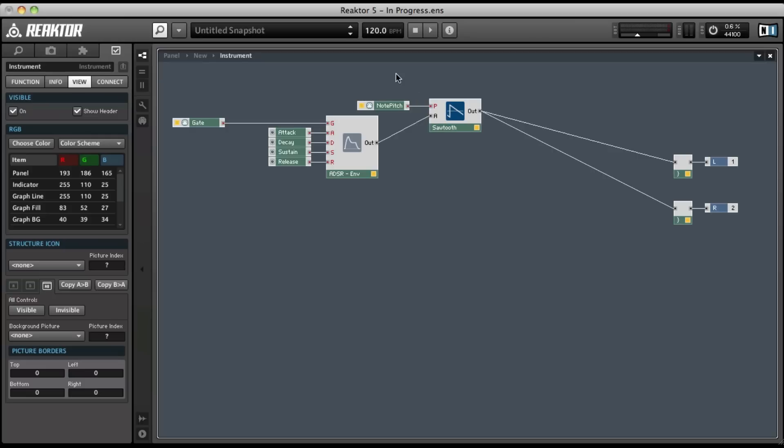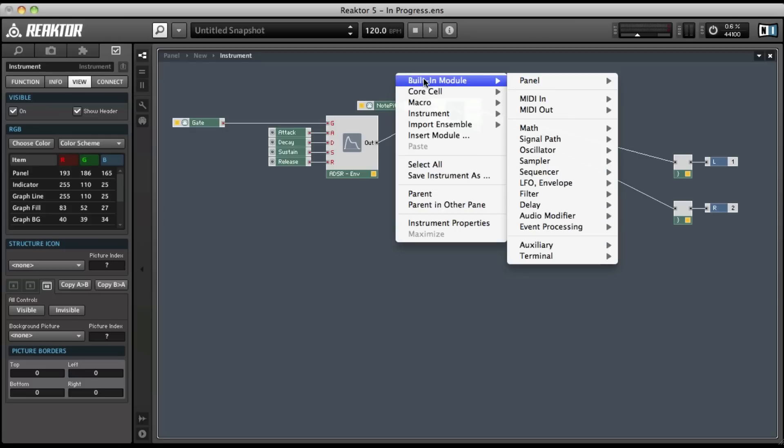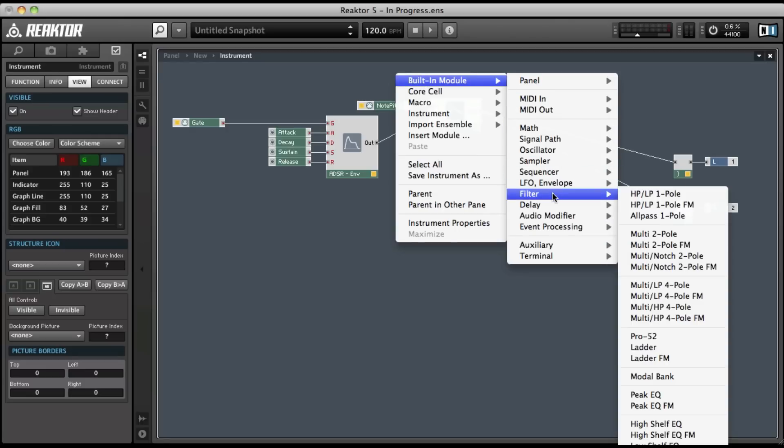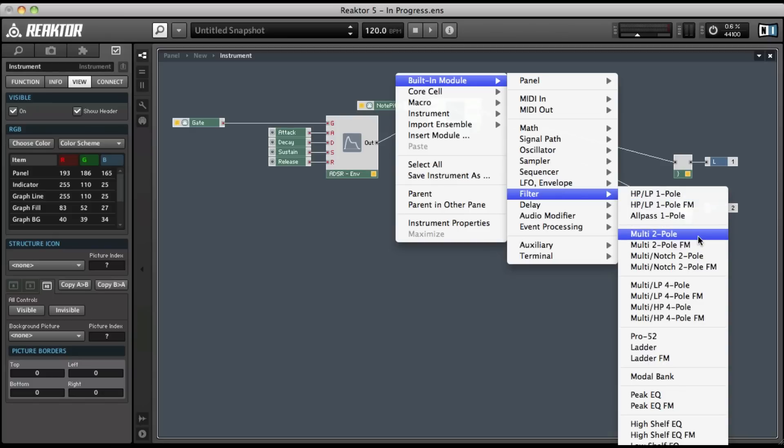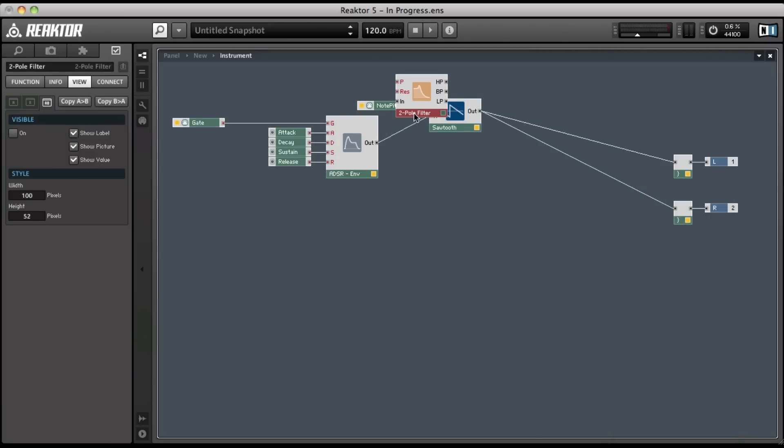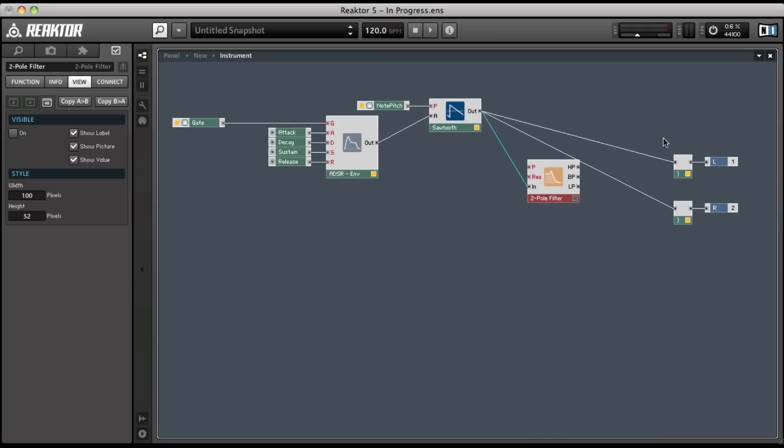We'll create the filter with the control click or right click, built-in module, filter, and let's go with the multi-two-pole filter. This is a pretty simple filter. And let's connect the out of the sawtooth waveform to the end of the filter and disconnect the voice combiners for now.